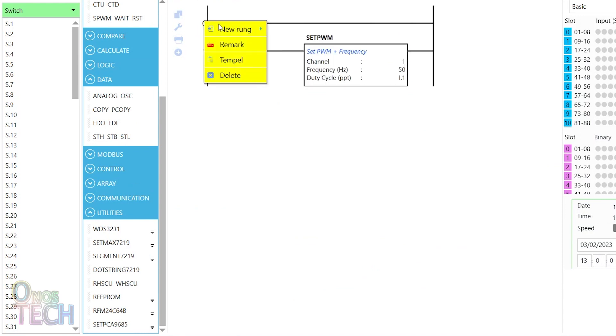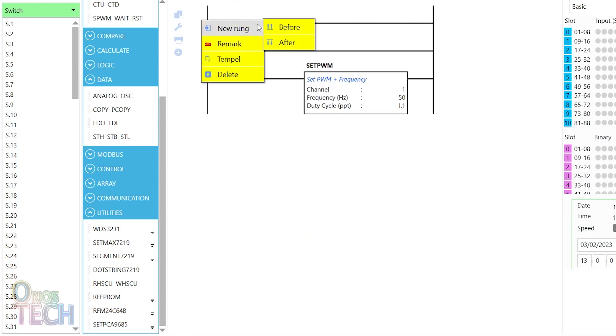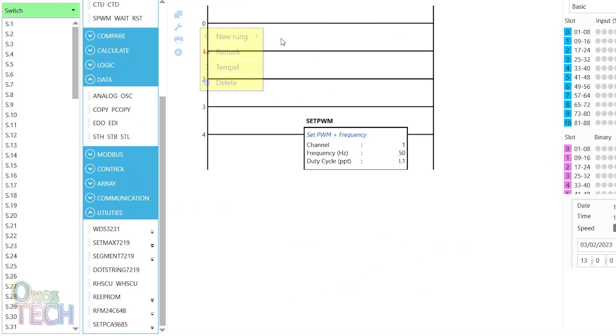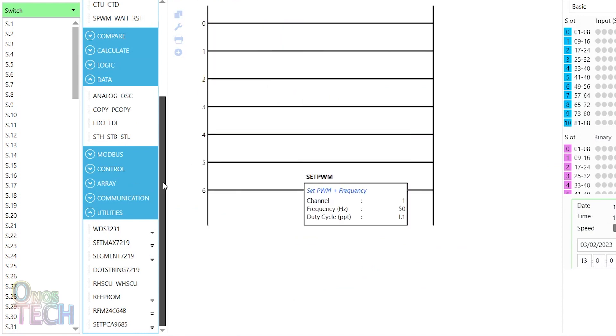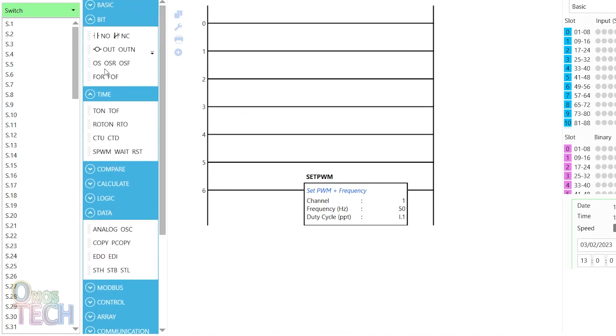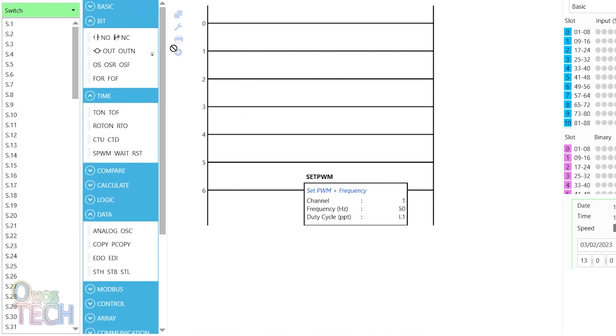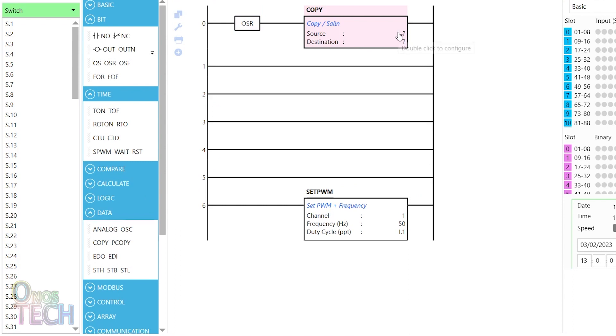Insert 6 rungs into the program. Add a one-shot rising and a copy instruction to the first rung. The copy instruction will initialize the motor to minus 90 degrees with a duty cycle of 20.